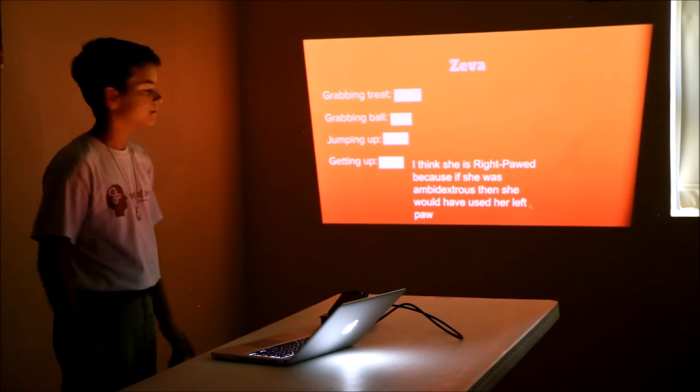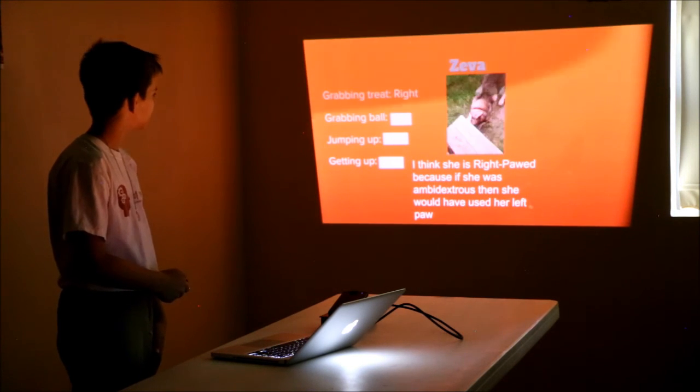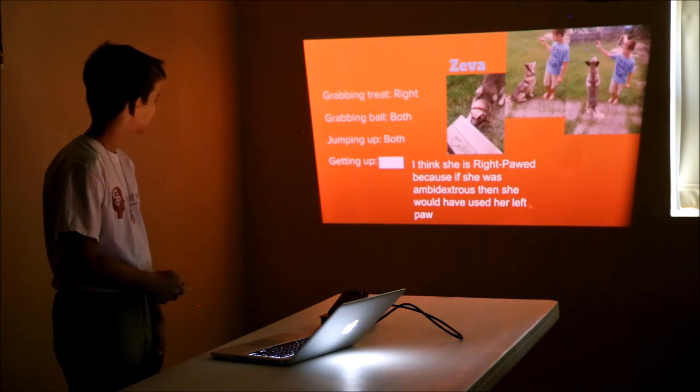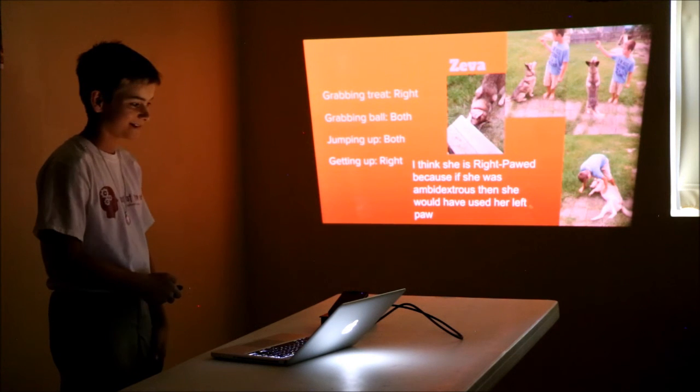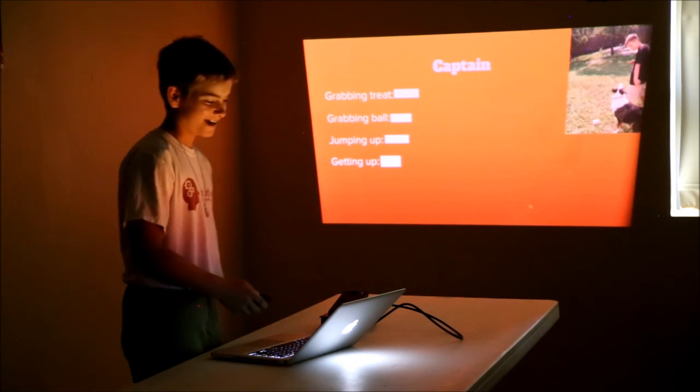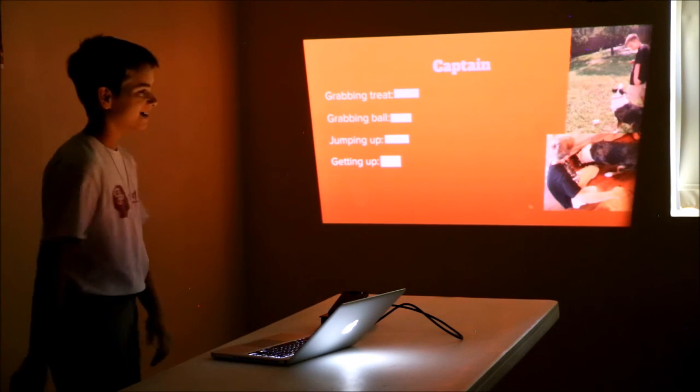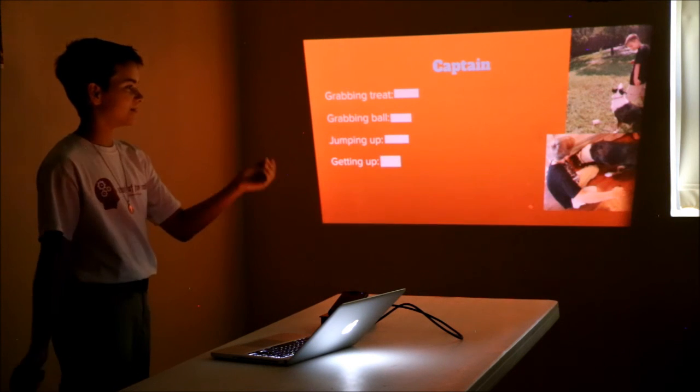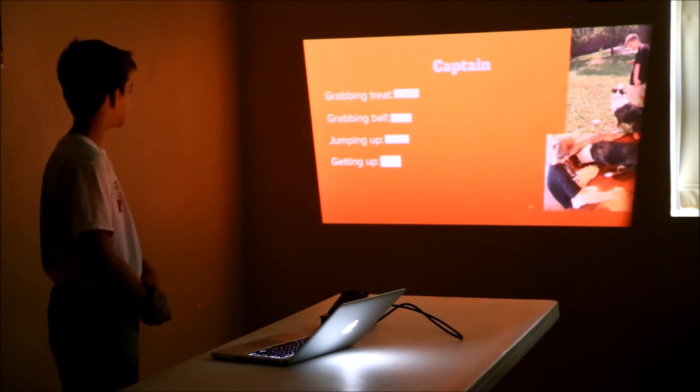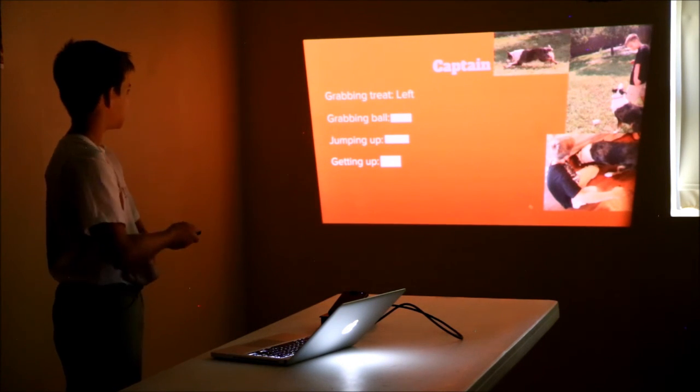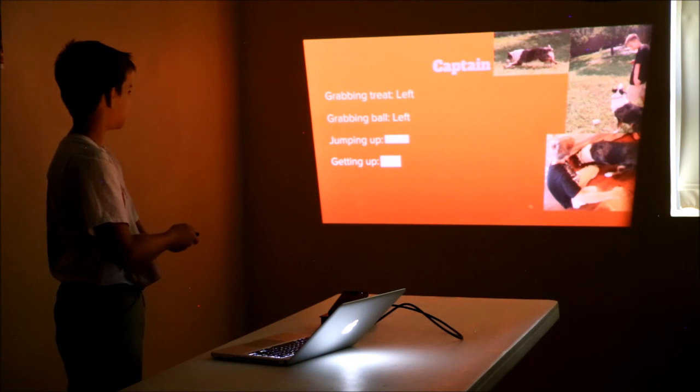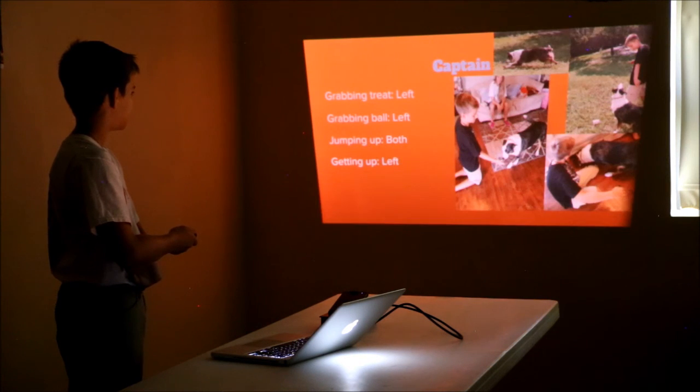Right, both, both, right. Exactly what I was going to say. Impressive. Okay, Captain. Left, left, both, left.